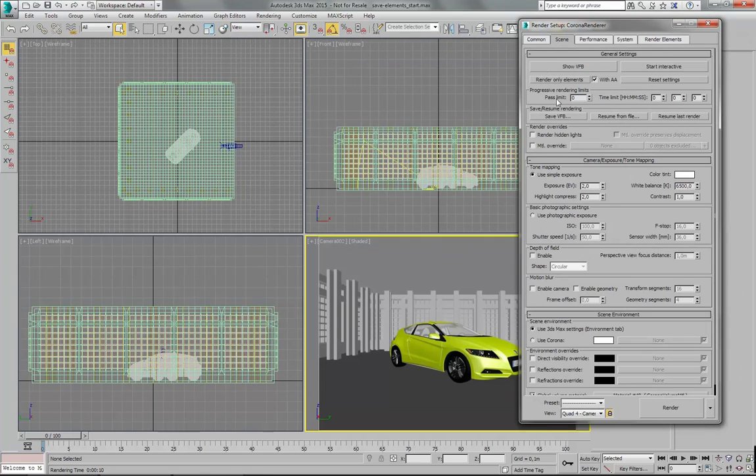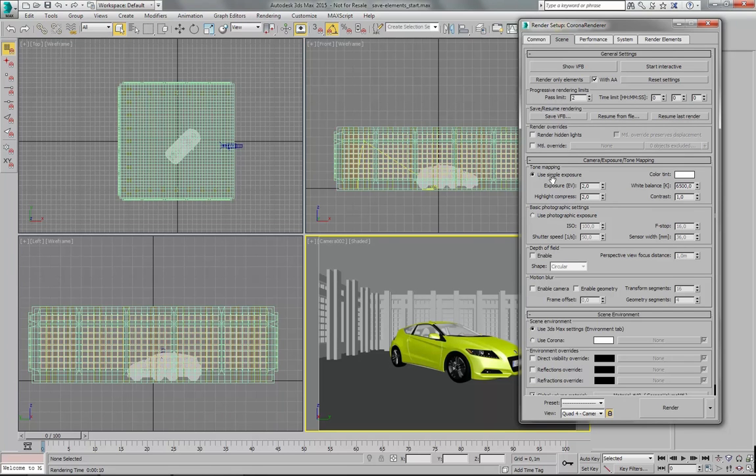And now let's set a pass limit to something like 2, just to show you how it works. That's all. Let's render this.